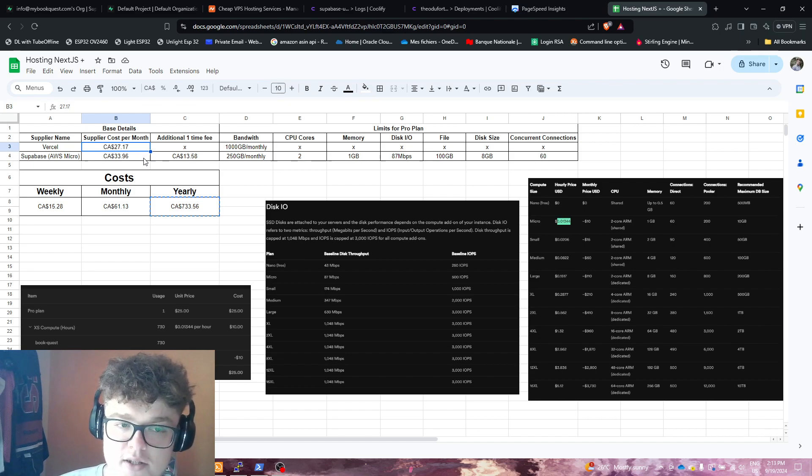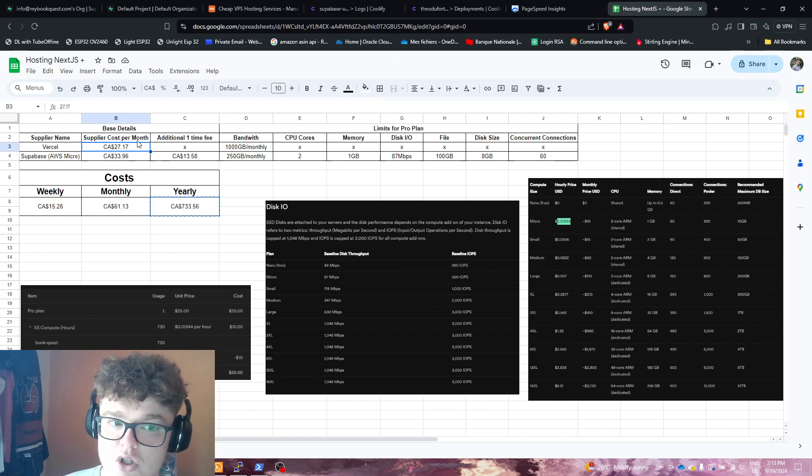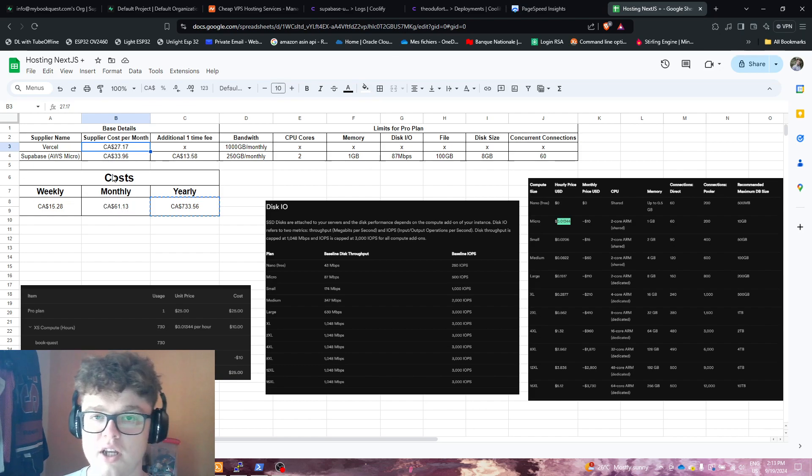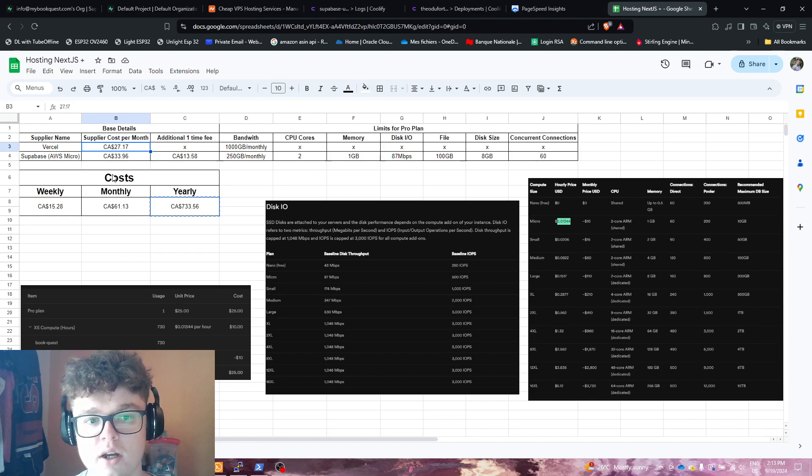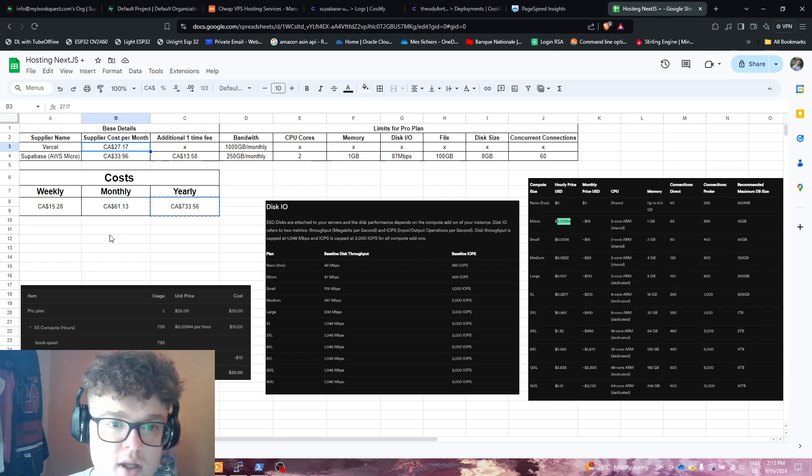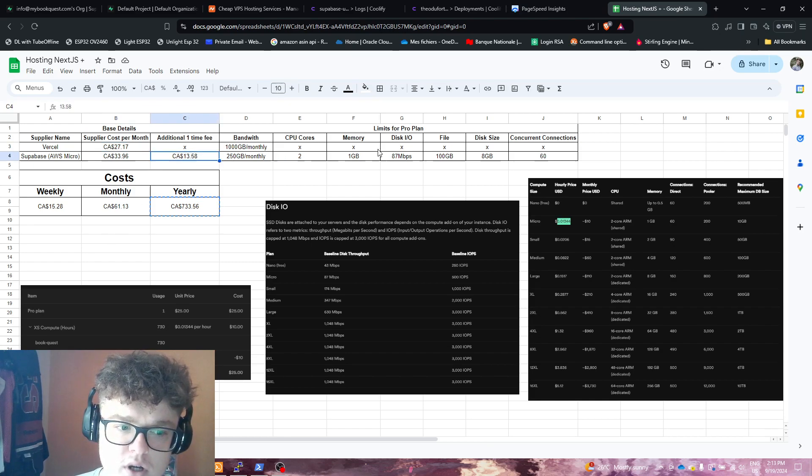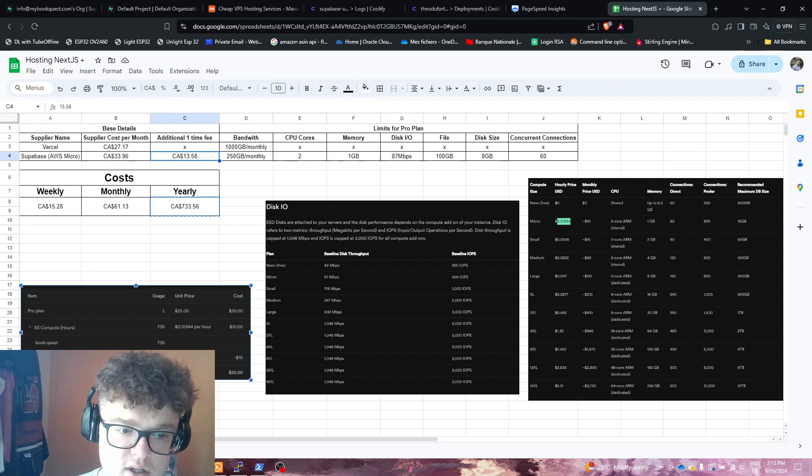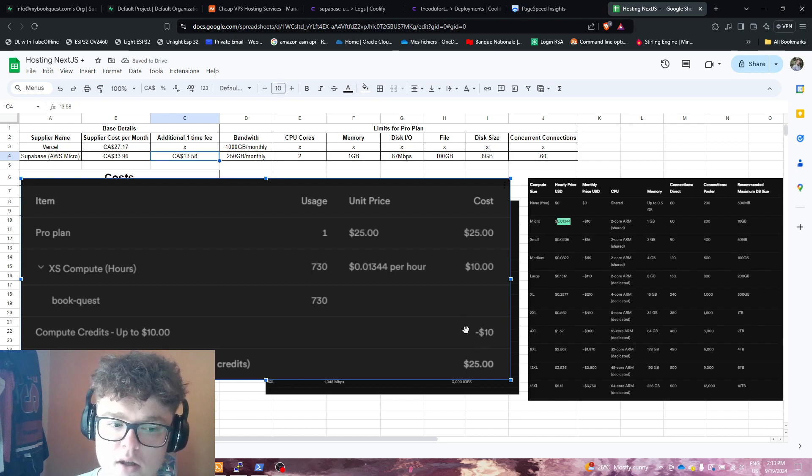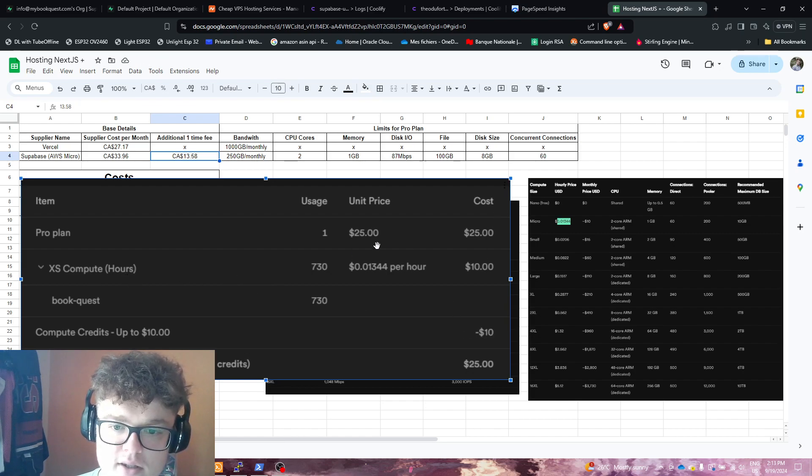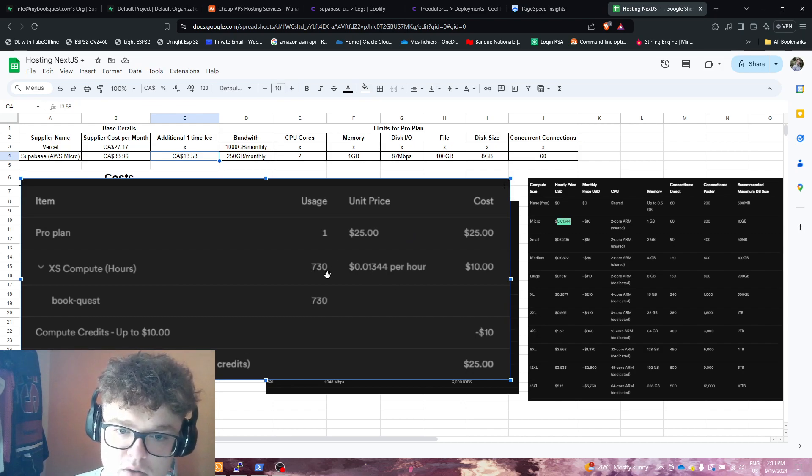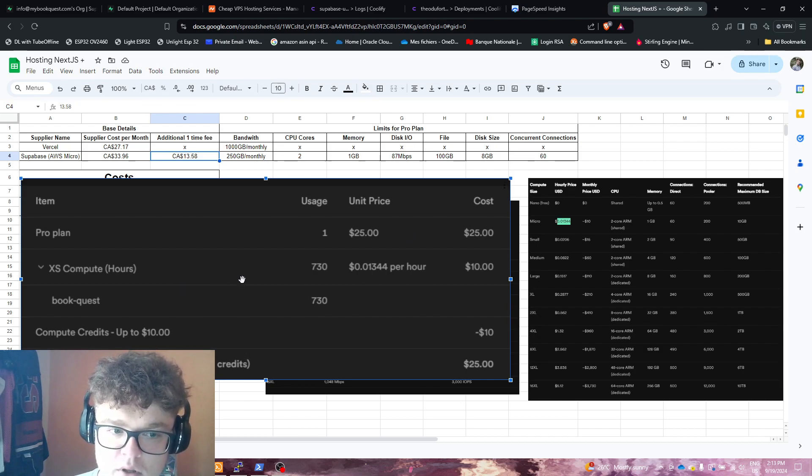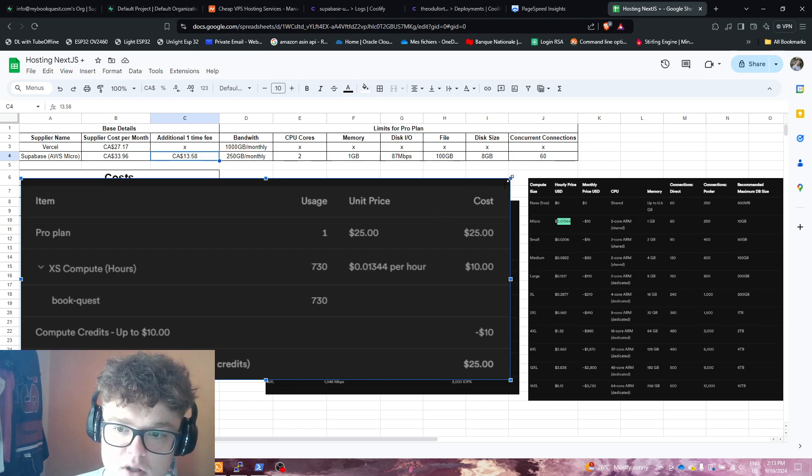This is about $61 a month just for the database and Supabase. You still pay another $13 for compute credits for Supabase, as you can see in the picture right here. They're going to make you pay $10 US to get compute credits so you can pay for your instance in hours. Those credits are equivalent to 730 hours of small instance.